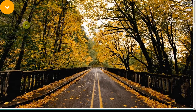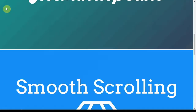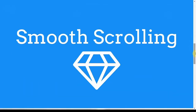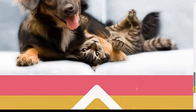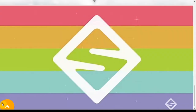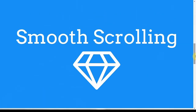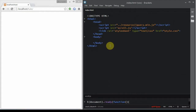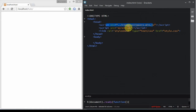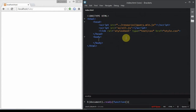Hello guys, welcome to today's tutorial. Today we're going to create super easy smooth scrolling using just jQuery. Before we get started, I want to show you we have already embedded the main jQuery file, the scroll.js that we're going to write soon, and the stylesheet that's only for the button.